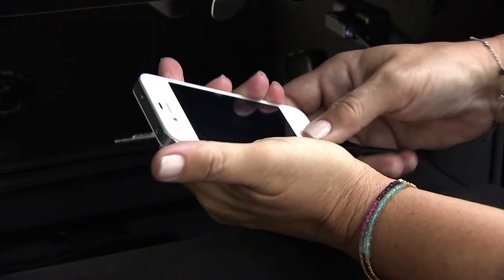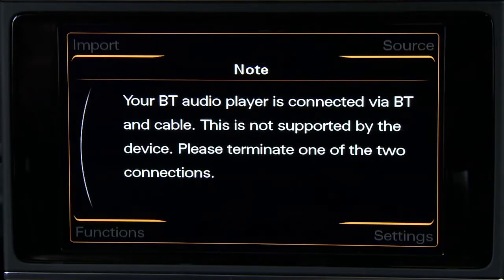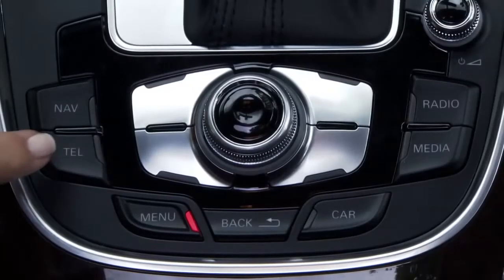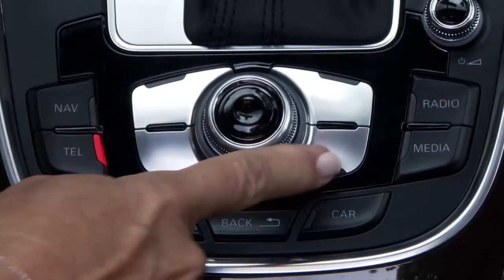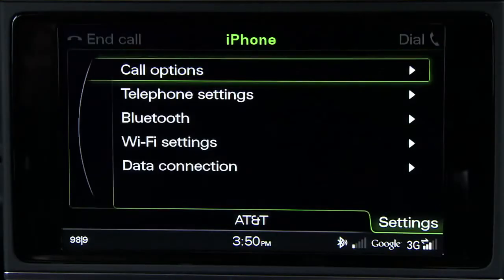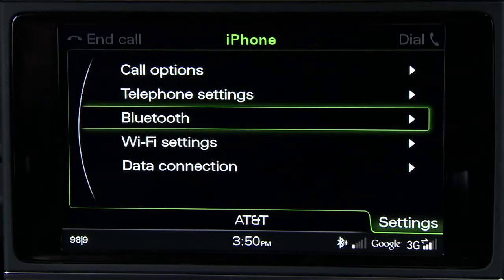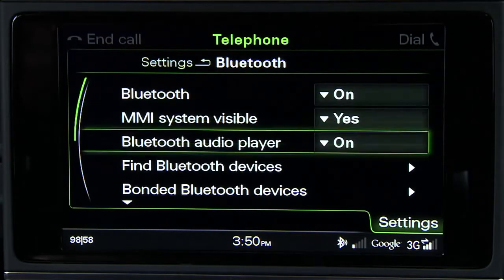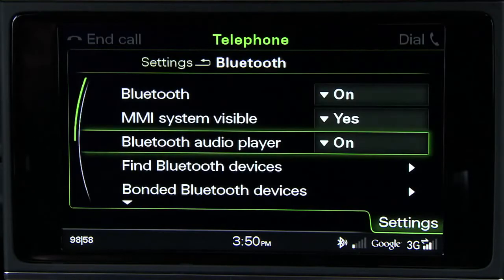If the device you are connecting is currently connected to the vehicle via Bluetooth, you must turn the Bluetooth connection off before using the AMI cable. To do so, press the Telephone Function button, then the Settings Control button. Scroll down to select Bluetooth, then select Bluetooth Audio Player and turn it off. This keeps the phone's Bluetooth connection active.